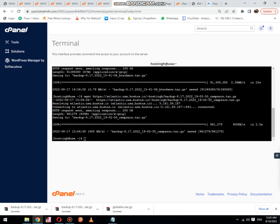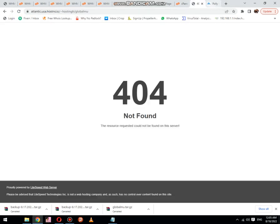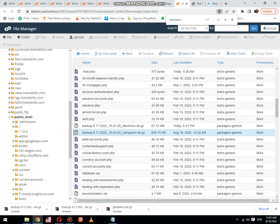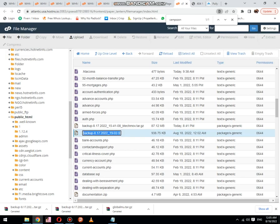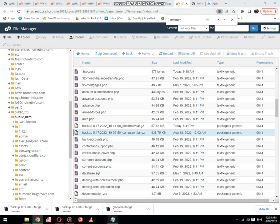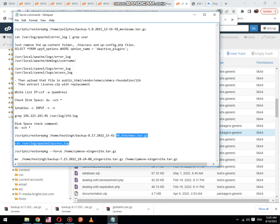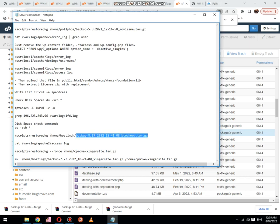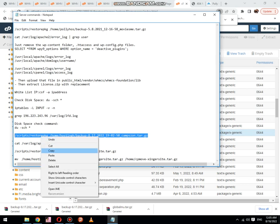I think I did it wrong. Just copy and paste. Let me help you understand the command. The script is 'restore package'. The home path is the same, then the cPanel username, and then the backup name. Then copy it.